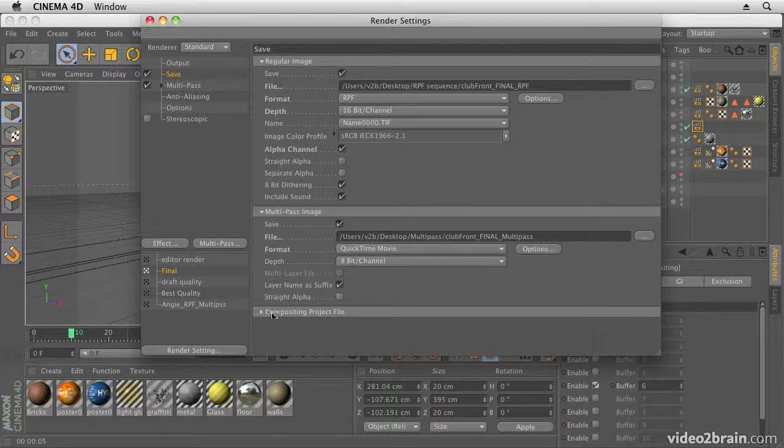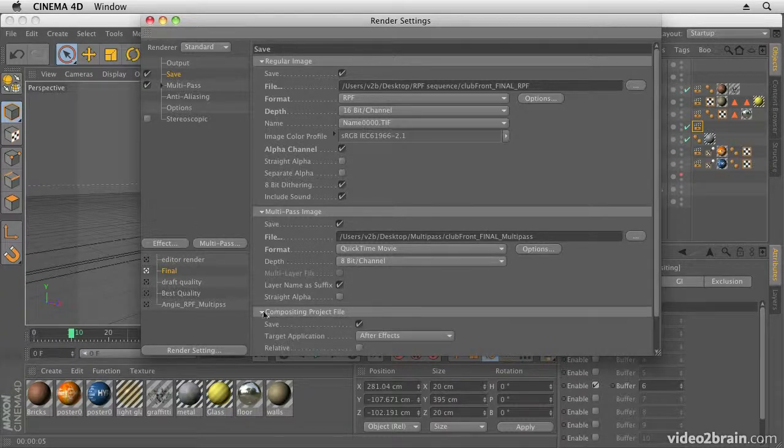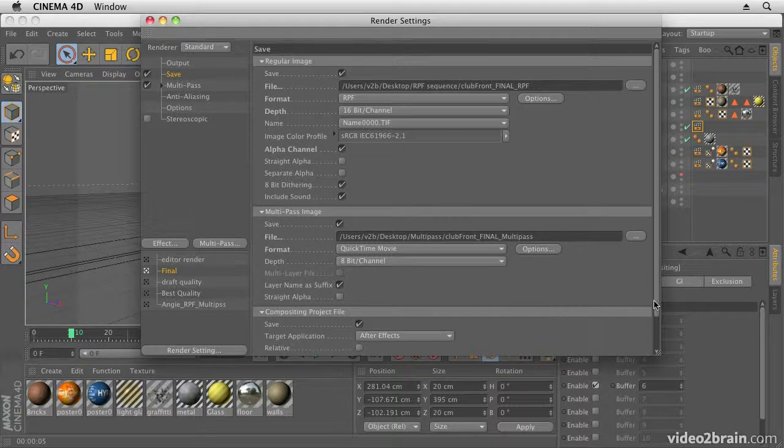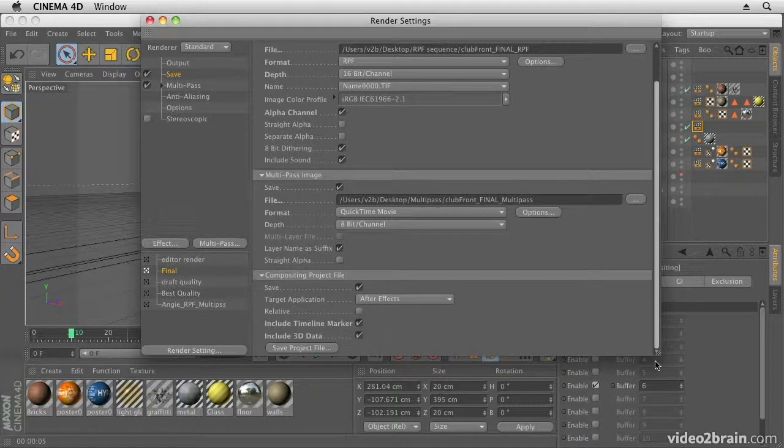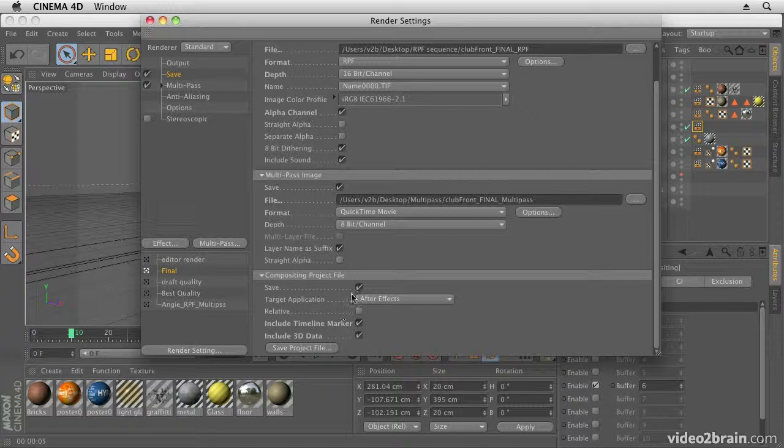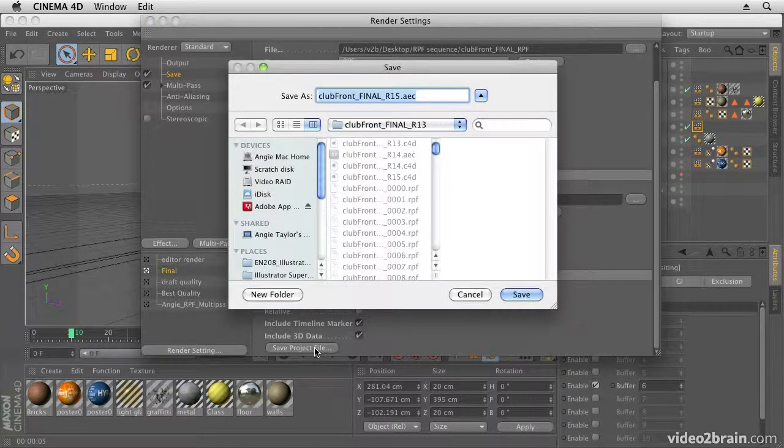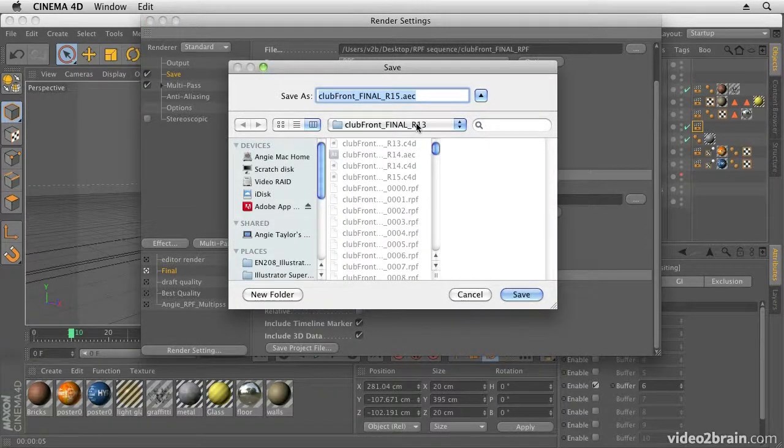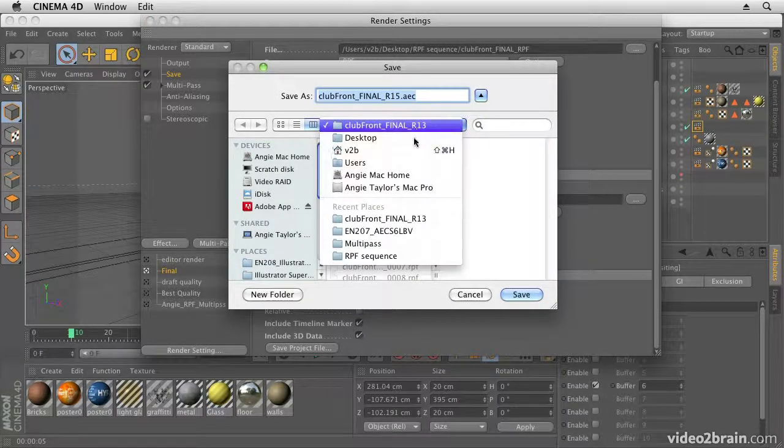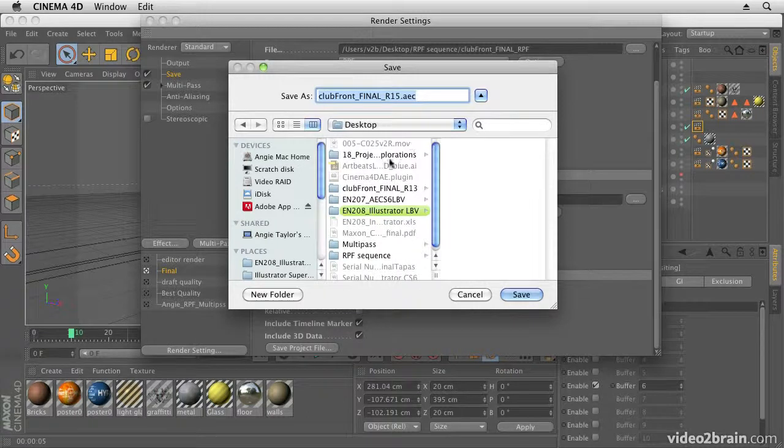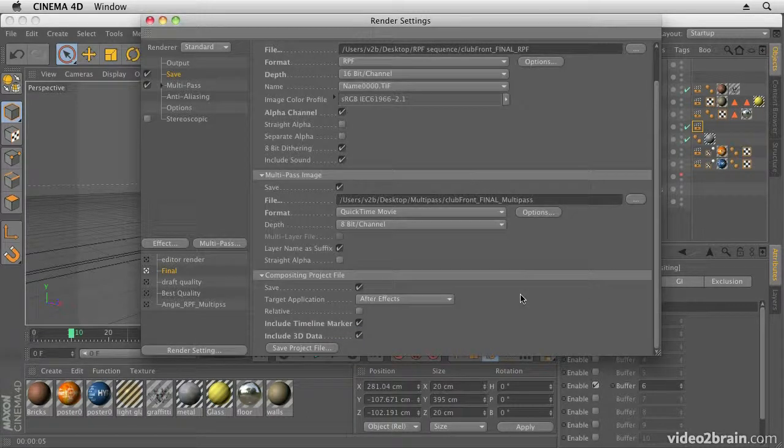Okay, now the next thing is Compositing Project File. So this is another thing that Cinema 4D can output for me—an After Effects Project File. So I'm going to say Save an After Effects Project File, Include Timeline Marker, Include 3D Data, and I say Save Project File, and let's just save it to the desktop. We'll save it into my Multipass folder.